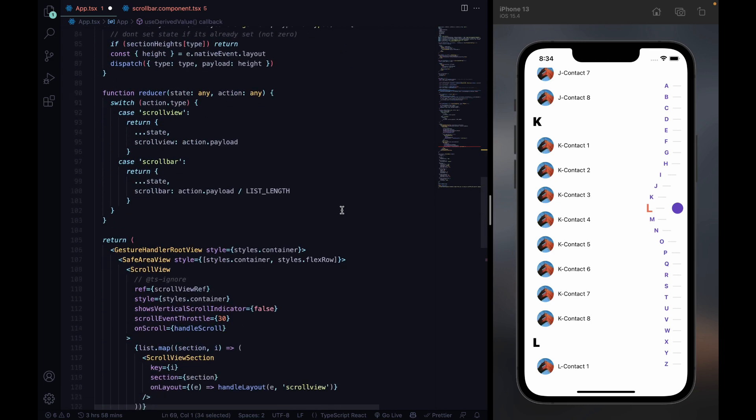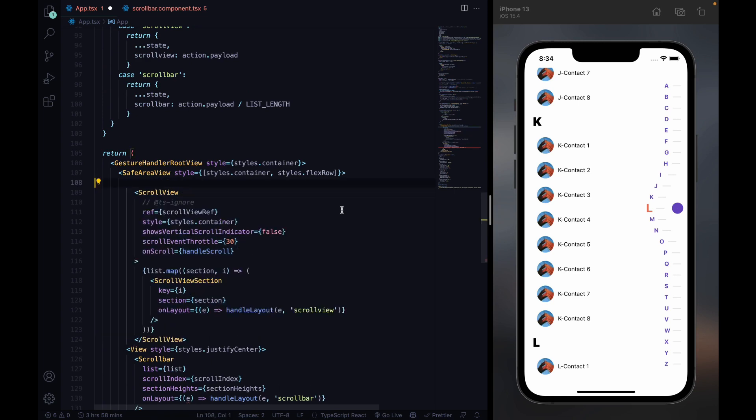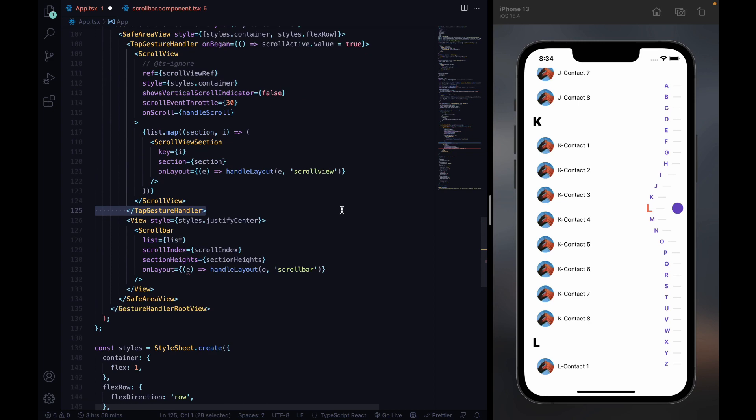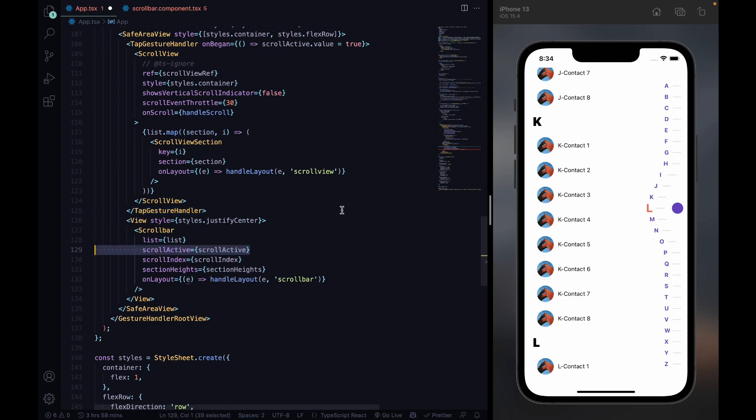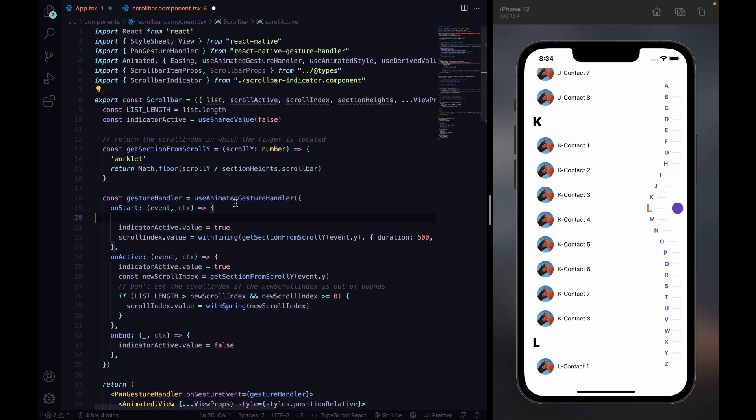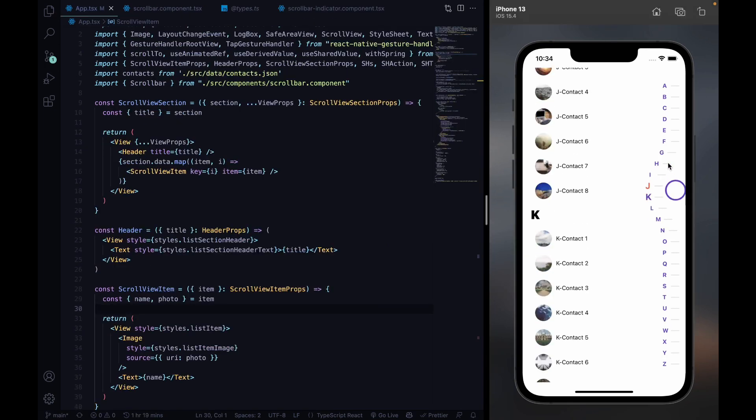To change the variable dynamically, we wrap the scroll view with a tap gesture handler that sets scrollActive to true when activated. Then we pass the variable to the scroll bar and set it to false when the movement of the scroll bar is registered.